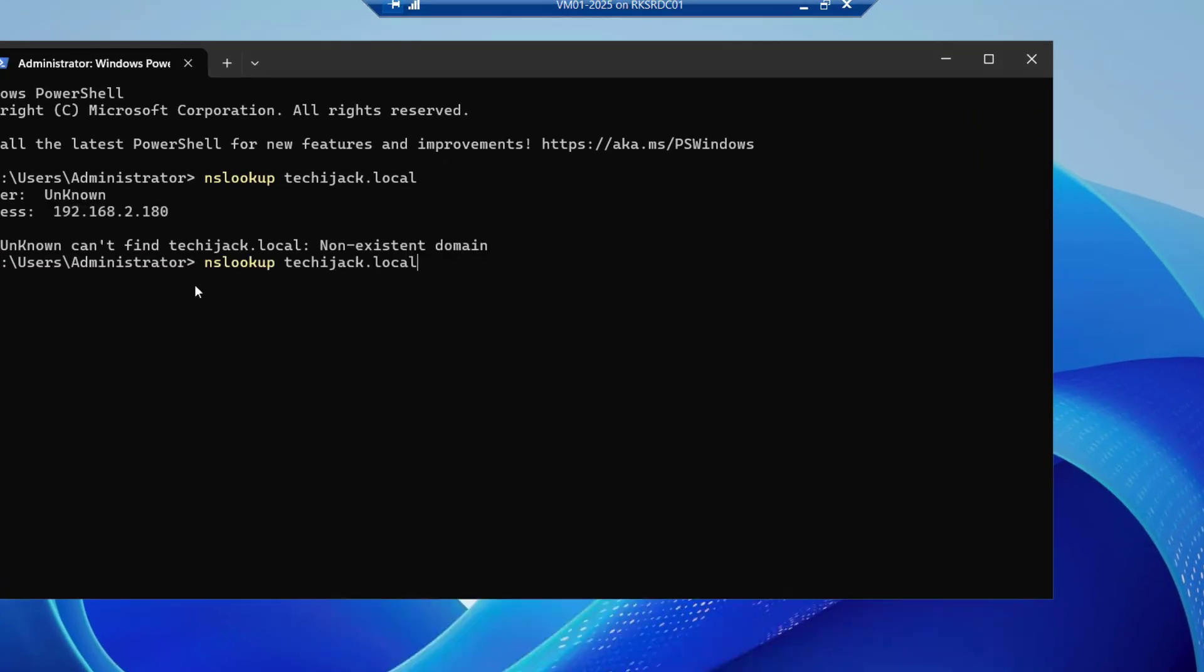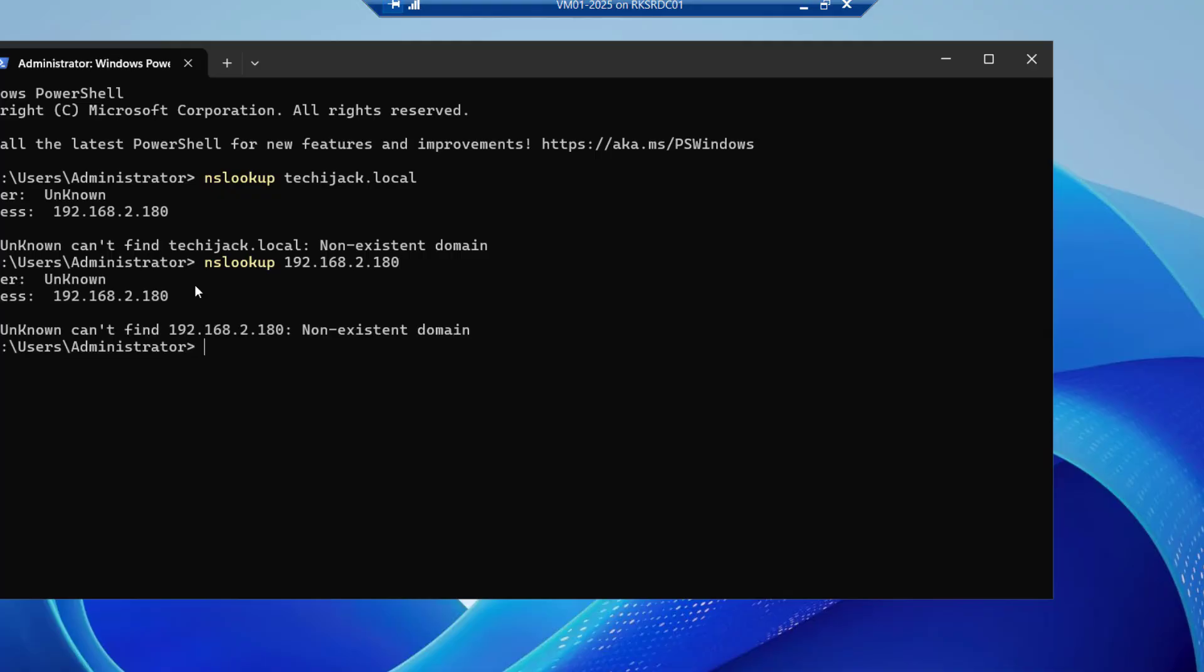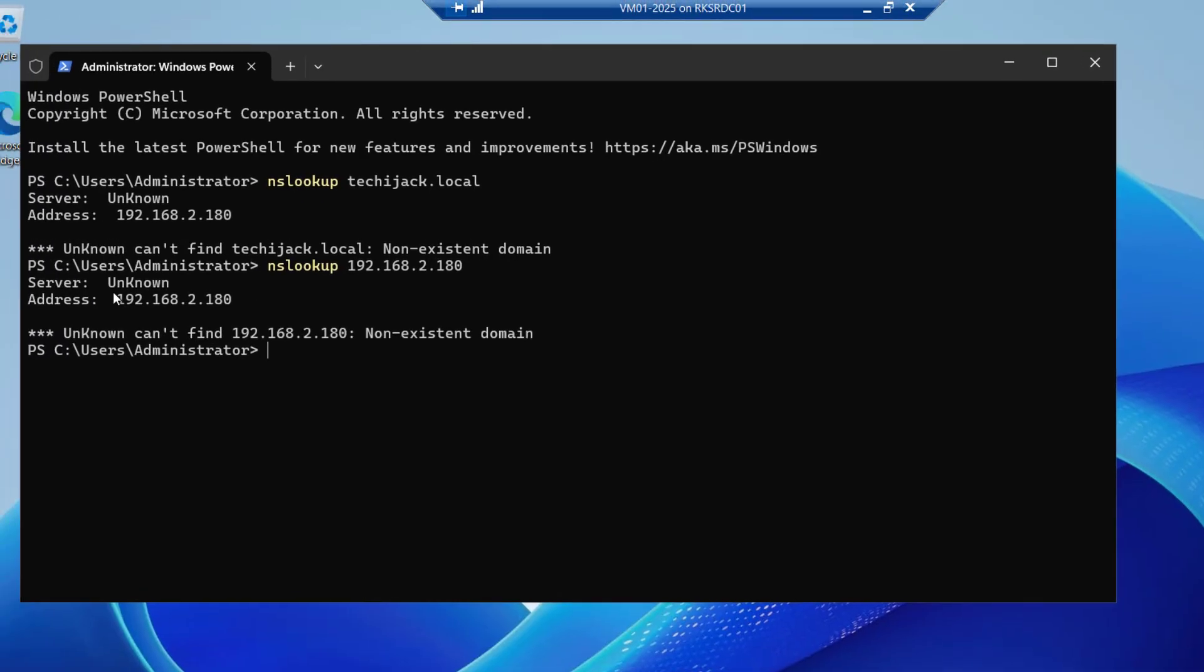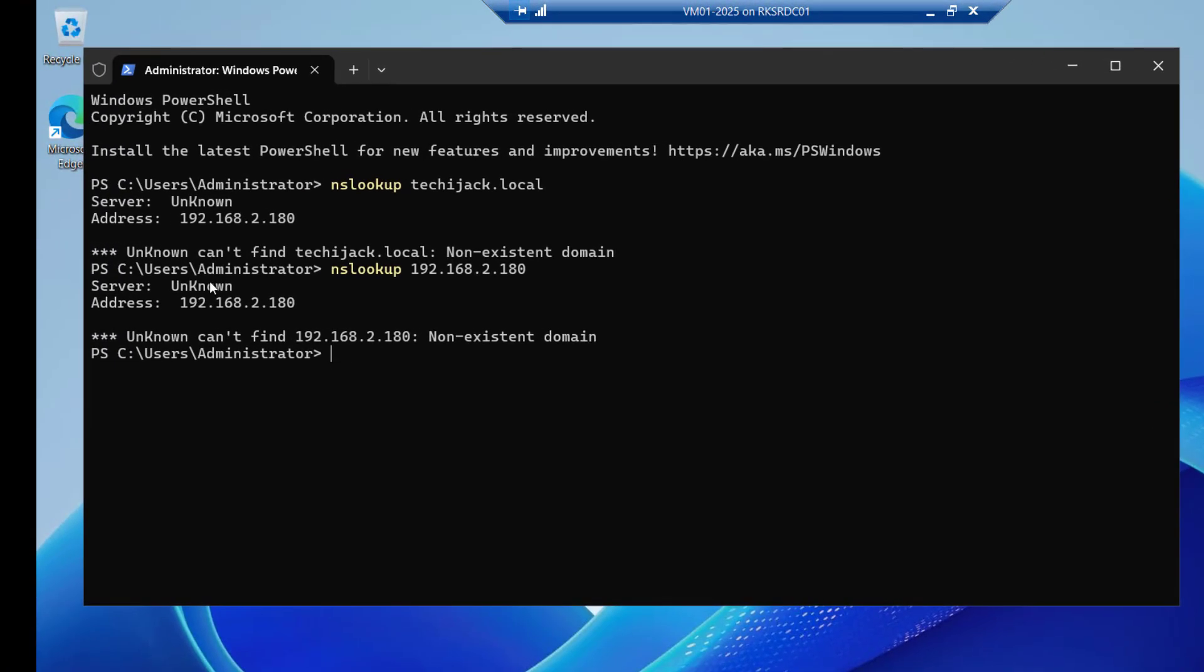But the same query if I go for the IP address let's see 192.168.2.180 and if I hit enter it says server is unknown. It cannot convert the IP to name. So in order to convert IP to the name we need that reverse lookup zone.